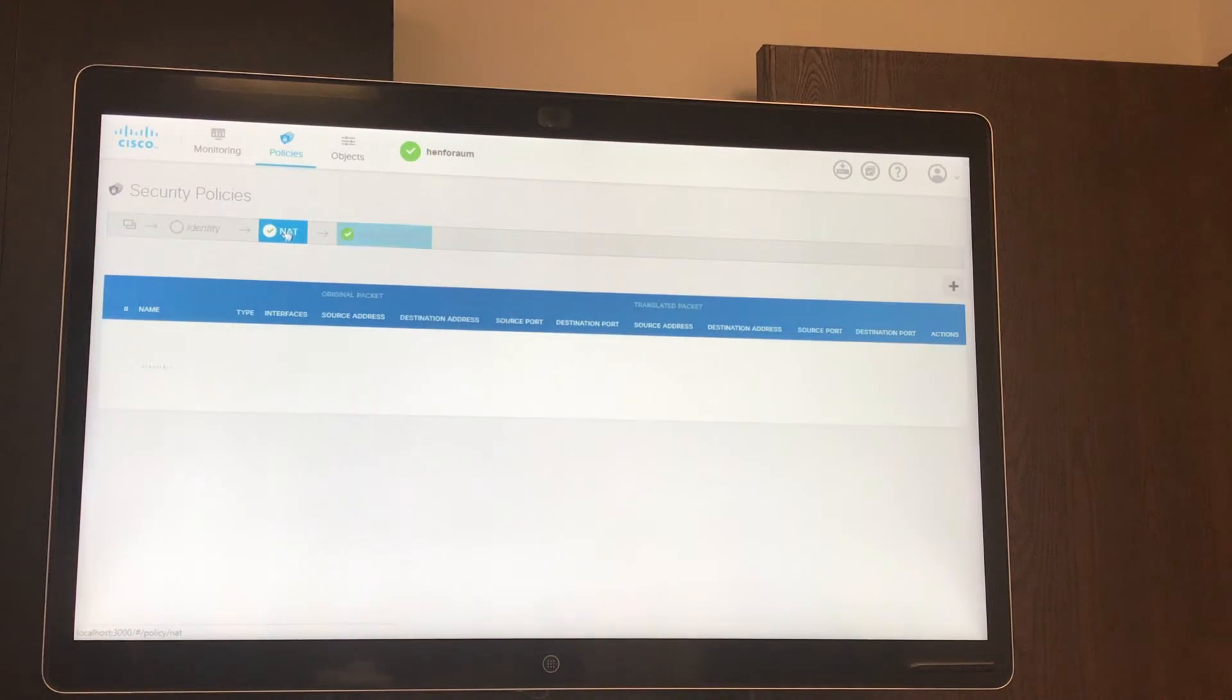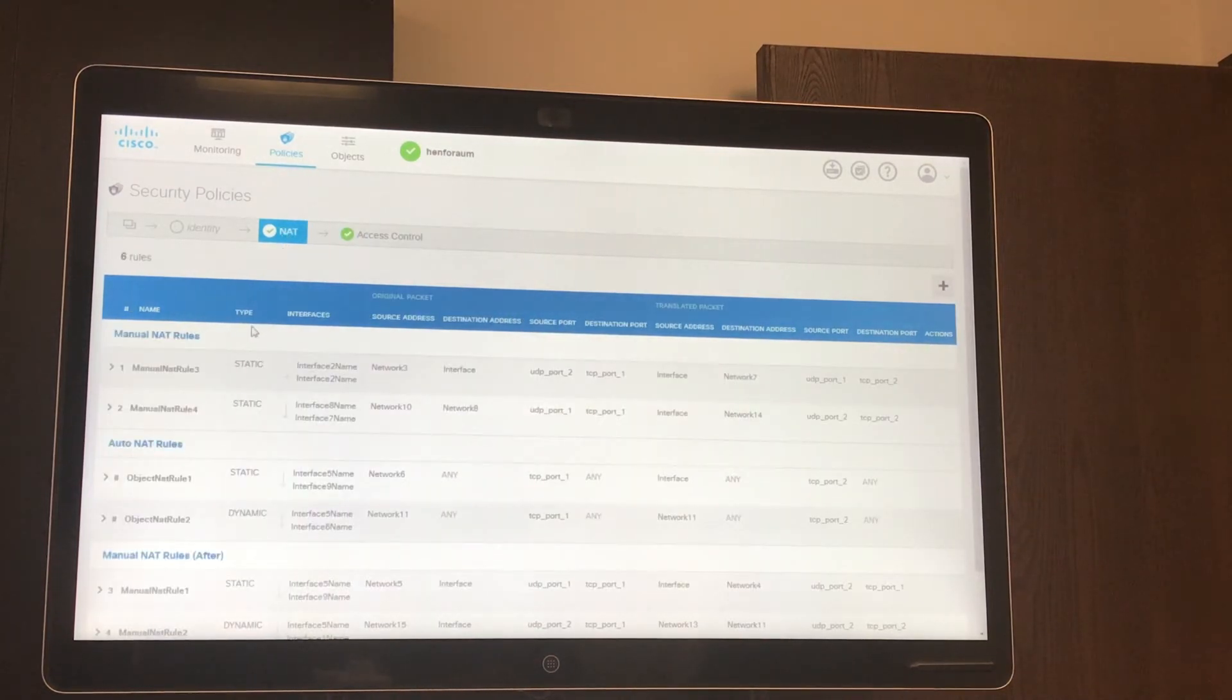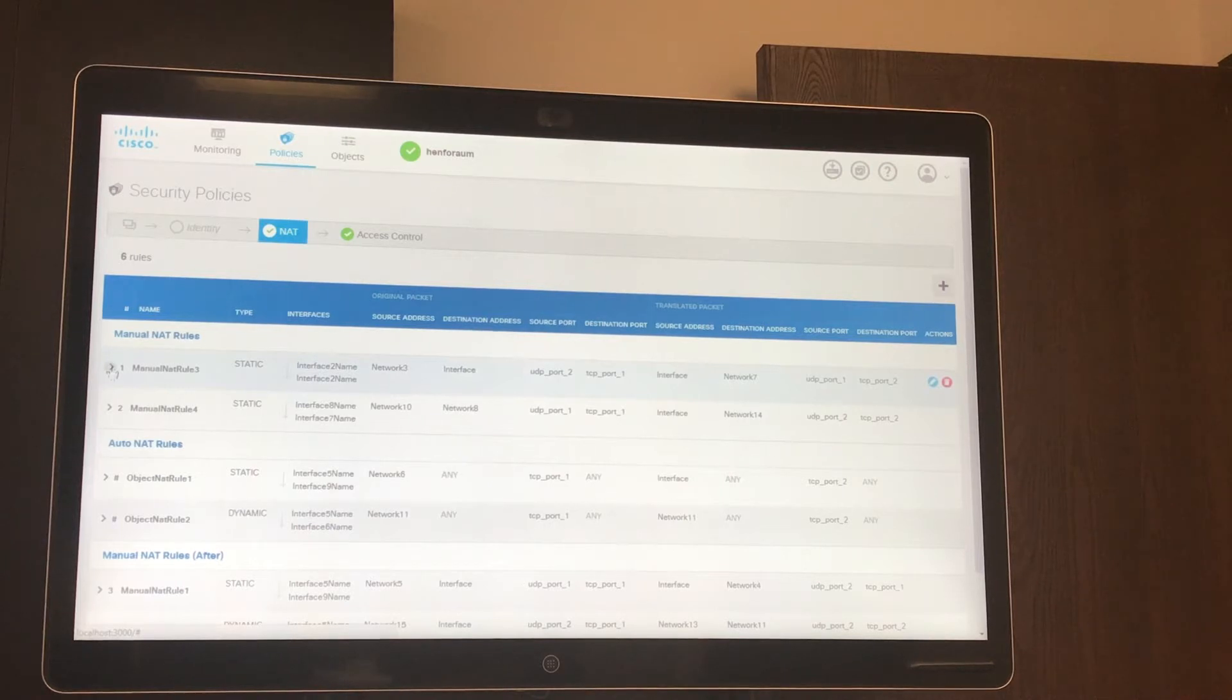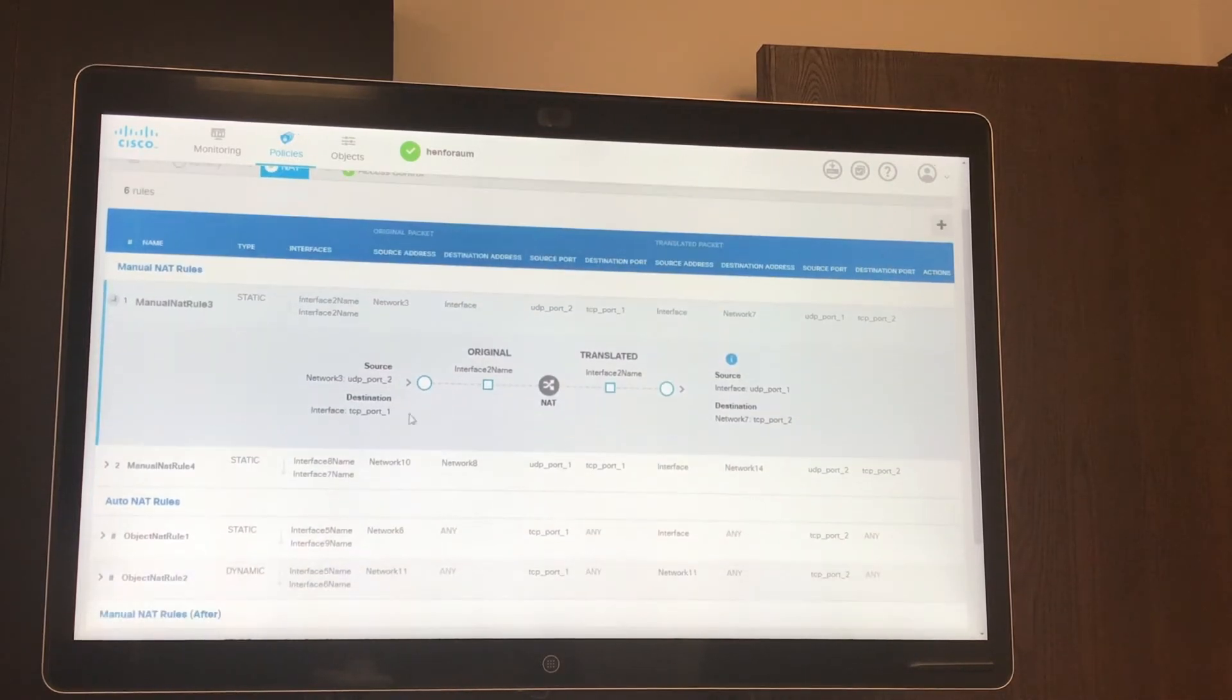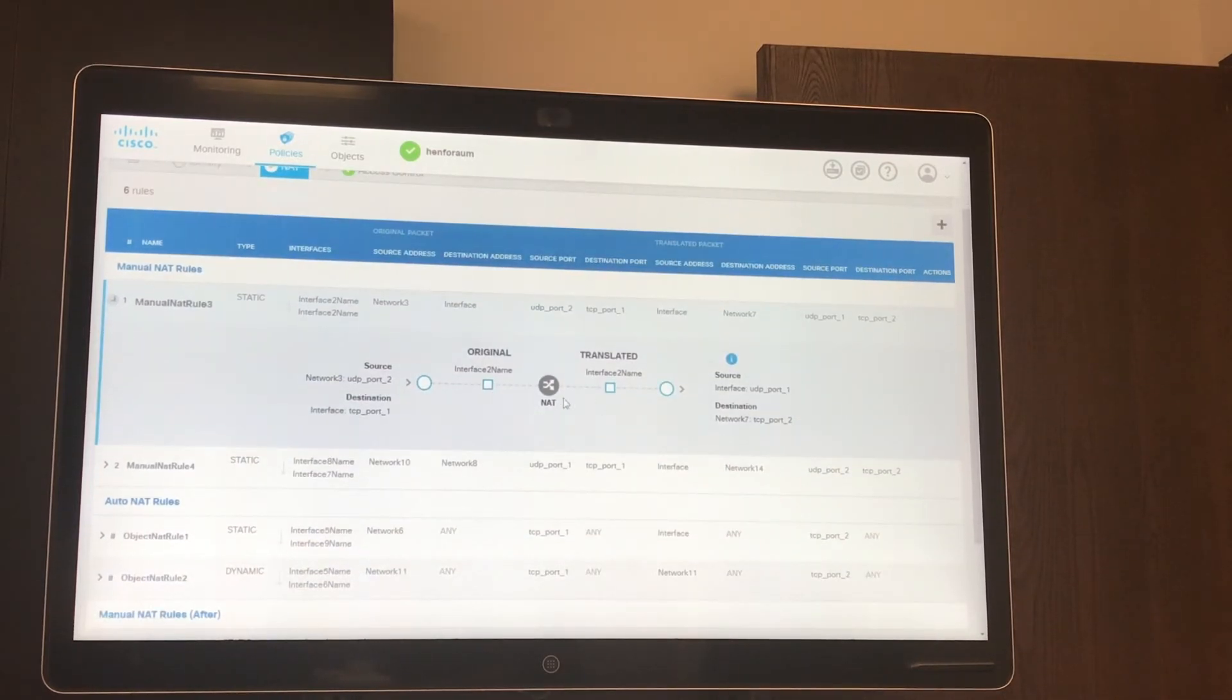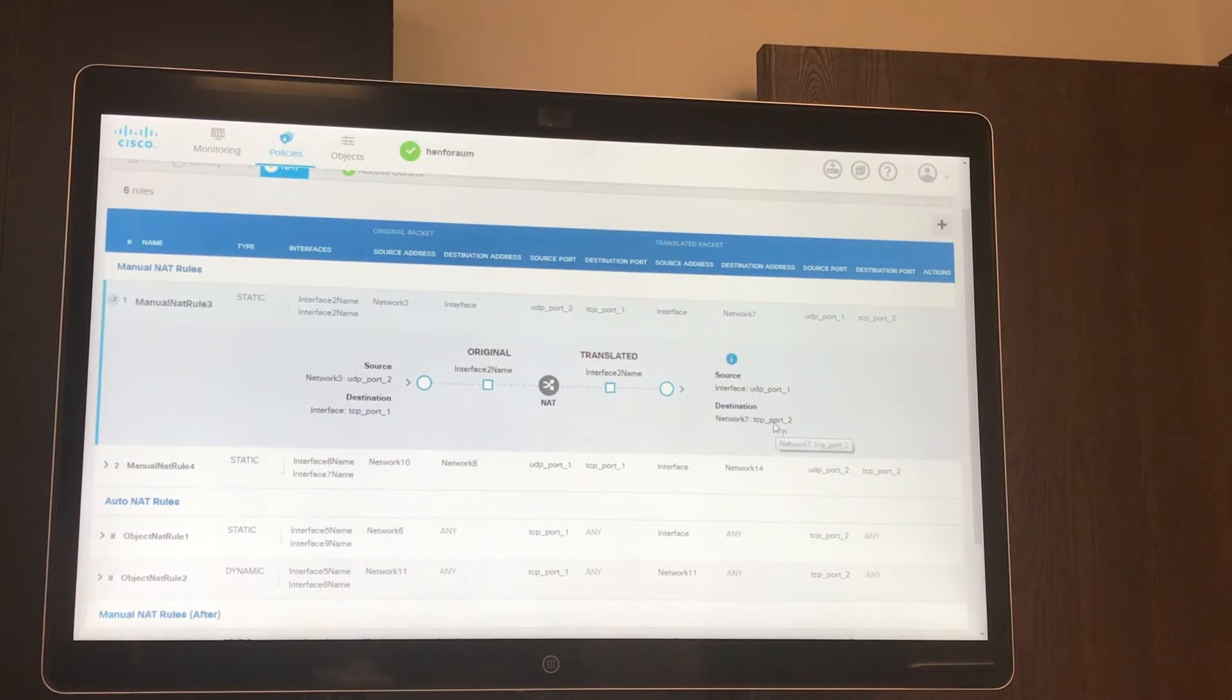Here if we go into the NAT, you can see the same thing. NAT is something that can sometimes be confusing for some administrators, but if you go in here it makes it very easy to understand what your source and destinations are going to be.